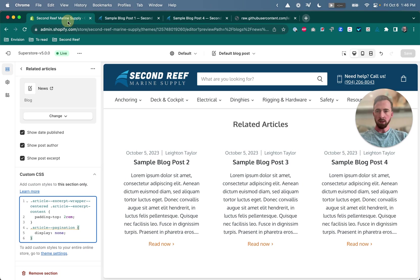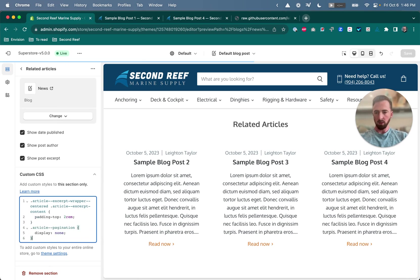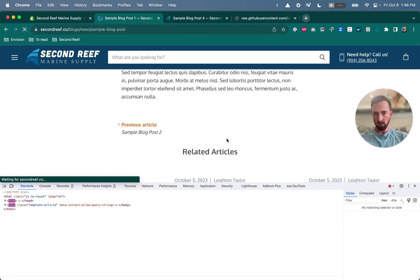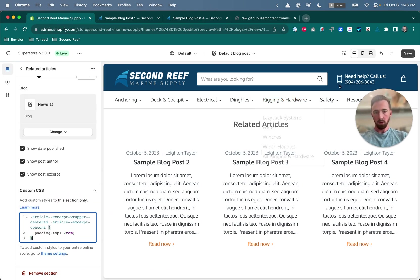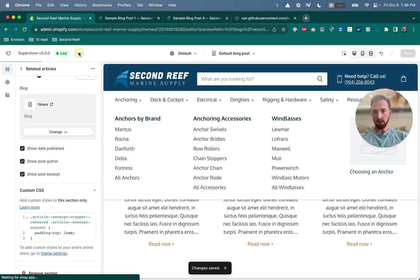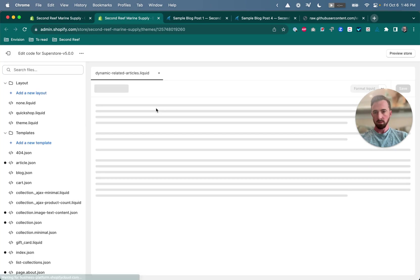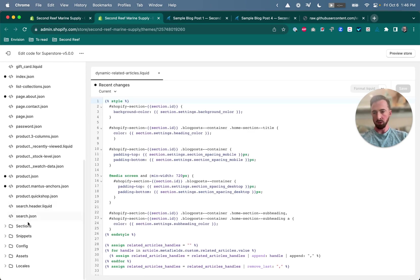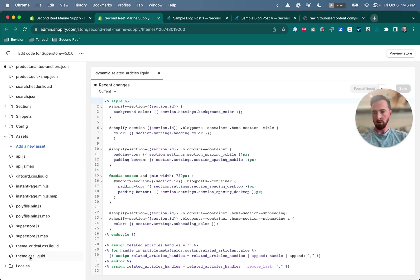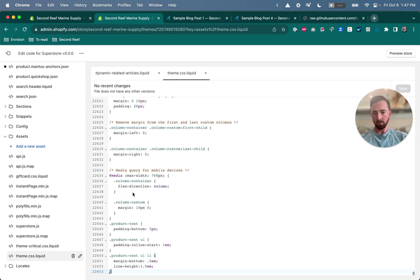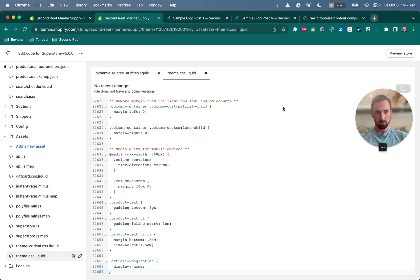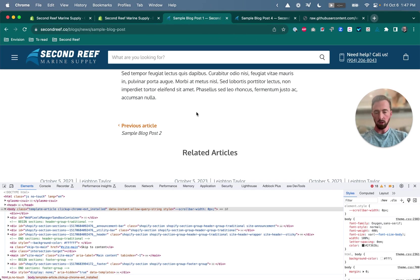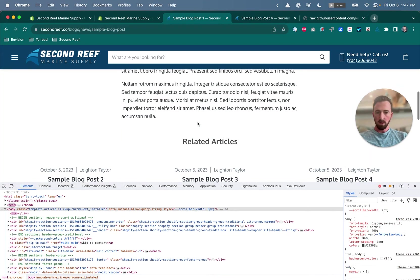So sometimes the custom CSS field here in Shopify doesn't accept changes that we make. It's like there are rules about what kind of changes you can and can't make. So if that is the case, if it doesn't seem to work, then you can copy this. I'll cut it out. I'll go back to my code editor. And we'll open up our style sheet which is in the assets folder. So go to assets and then theme.css.liquid. Scroll down to the very bottom. Start a new line and paste the code in there. And let's refresh and see if that worked. Alright, that worked.